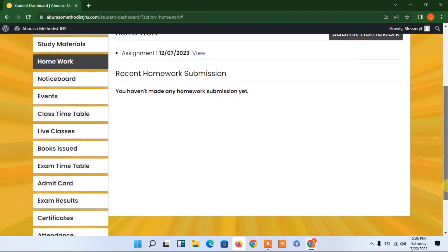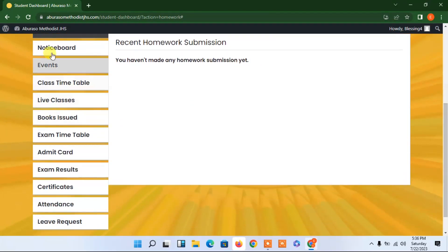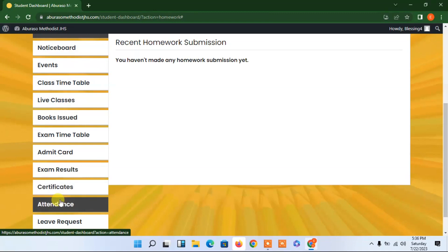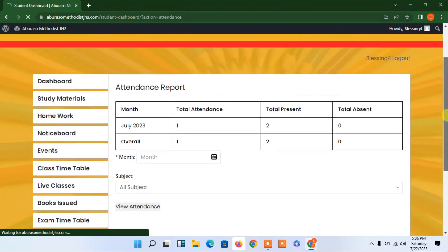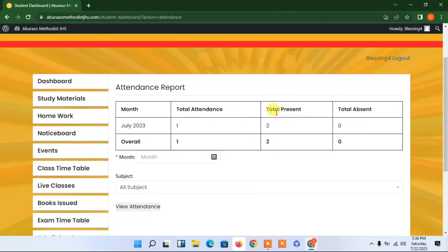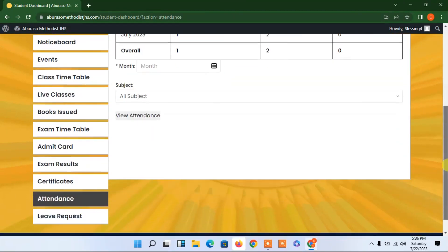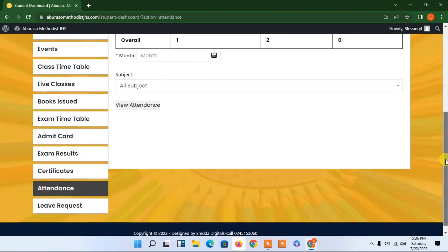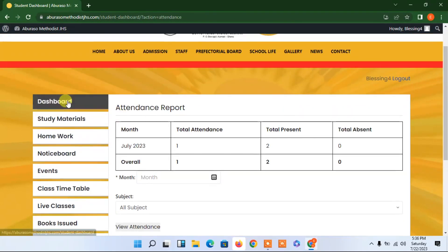There are more features — the student can also check their attendance here. As you can see, the total present count is two so far. That's the attendance record for this student.